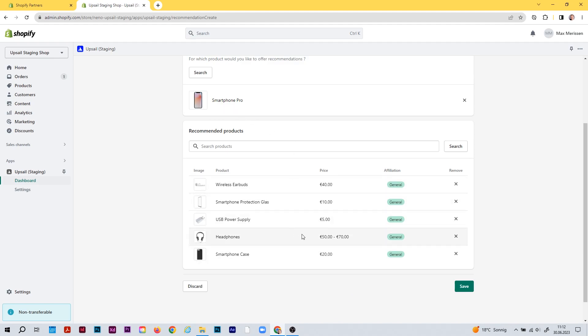Like in the other add-ons, if you see a price range here — for example for the headphones — this means the headphones have different variants with different prices.